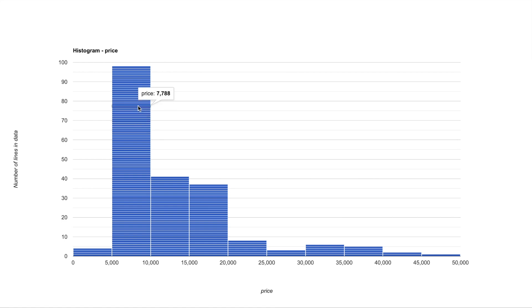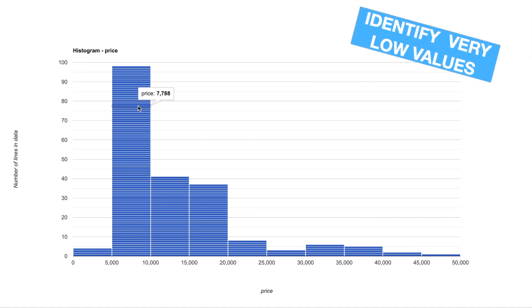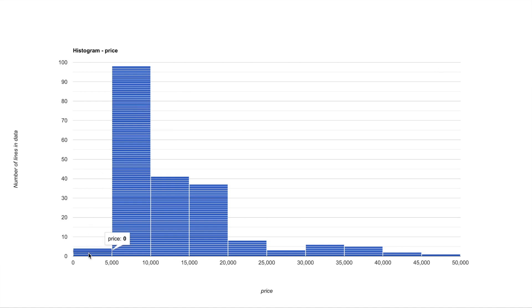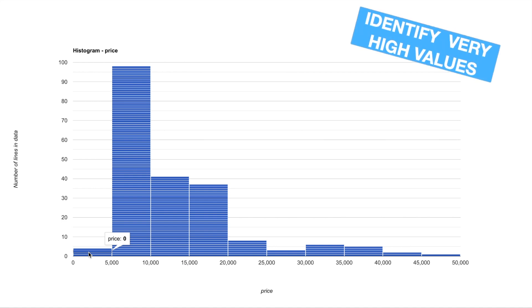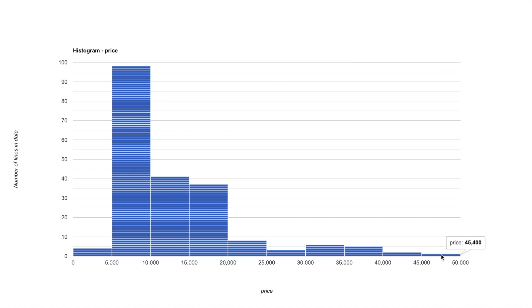Now you can also use the histogram to identify very low values or error in the data. So for example if I hover over here I see a price of zero. Now that's clearly an error in the data because no car has a price of zero unless it is for scrapping purposes. And on the other hand you can also identify very high values by looking at the rightmost bar. So you see that the car which has got the maximum price in your Excel is 45,400.